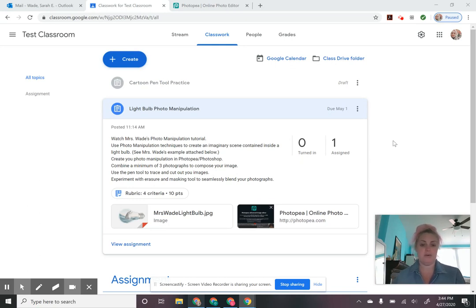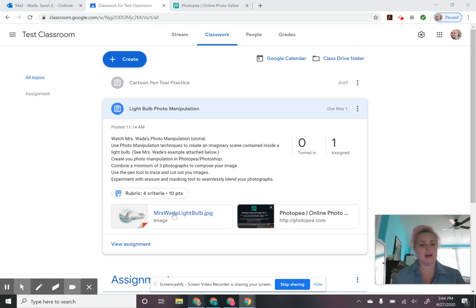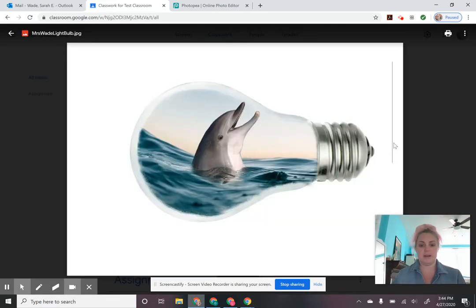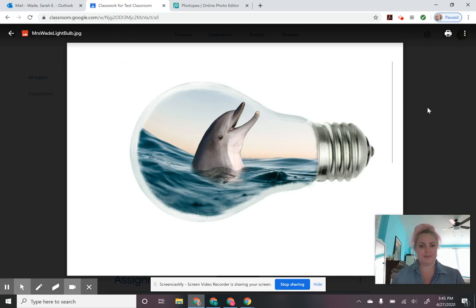I'm looking right here at your Google Classroom where I've posted the assignment: light bulb photo manipulation. This is a simple little project that's going to give you guys the chance to experiment with some photo manipulation techniques in Photopea or Photoshop. So I've got my example right here. We're going to be doing what I call a little world inside of a light bulb — a light bulb is a symbol for an idea. This is my example: a little dolphin kind of sticking his head out of the water inside a light bulb.